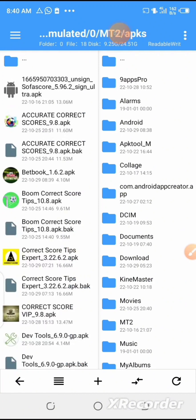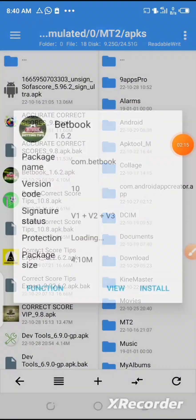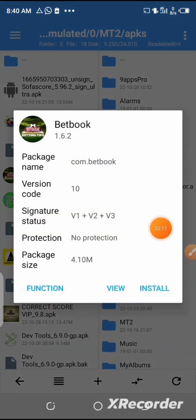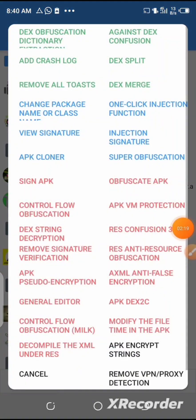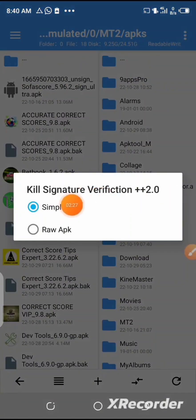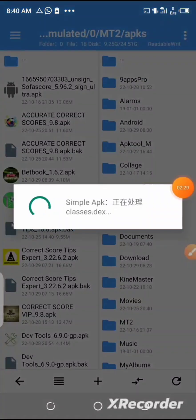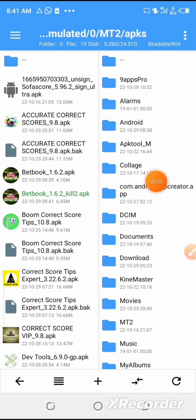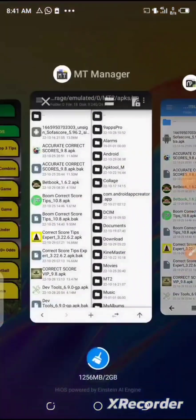Here you can locate your BetBook app, or the app which you are modifying. Click on it, then click on 'Function'. After that, click on 'Remove Signature Verification' and then select 'Clear Signature Verification'. Select the simple APK and wait for this process to be completed. Here you can see the process is completed.